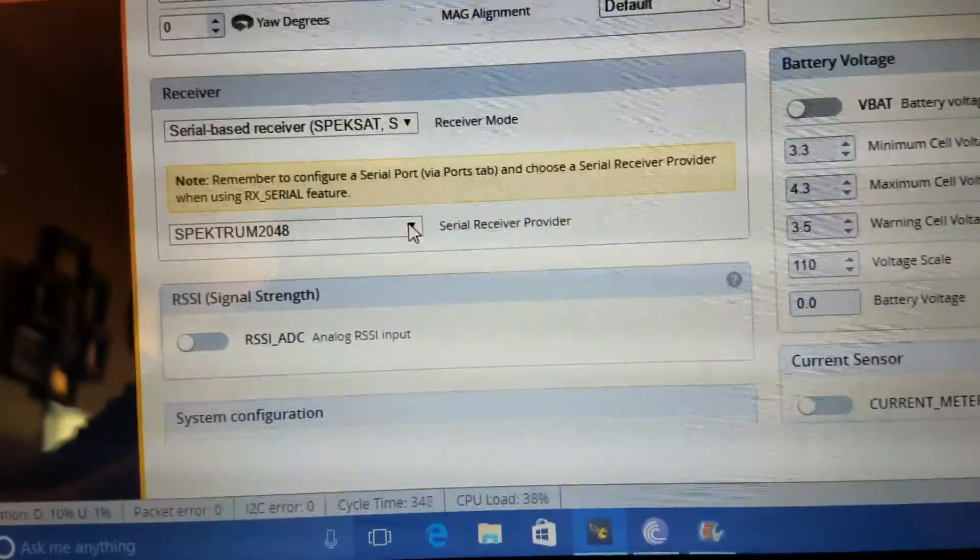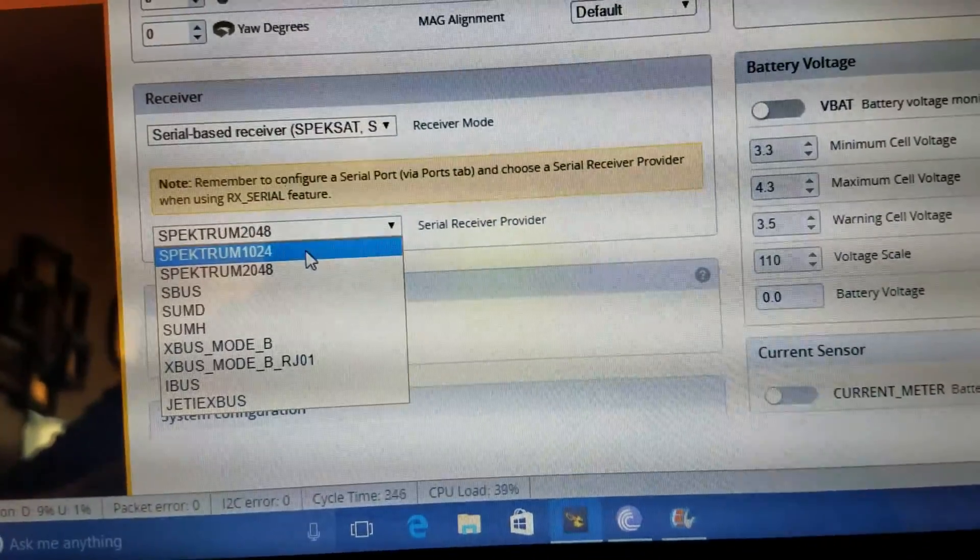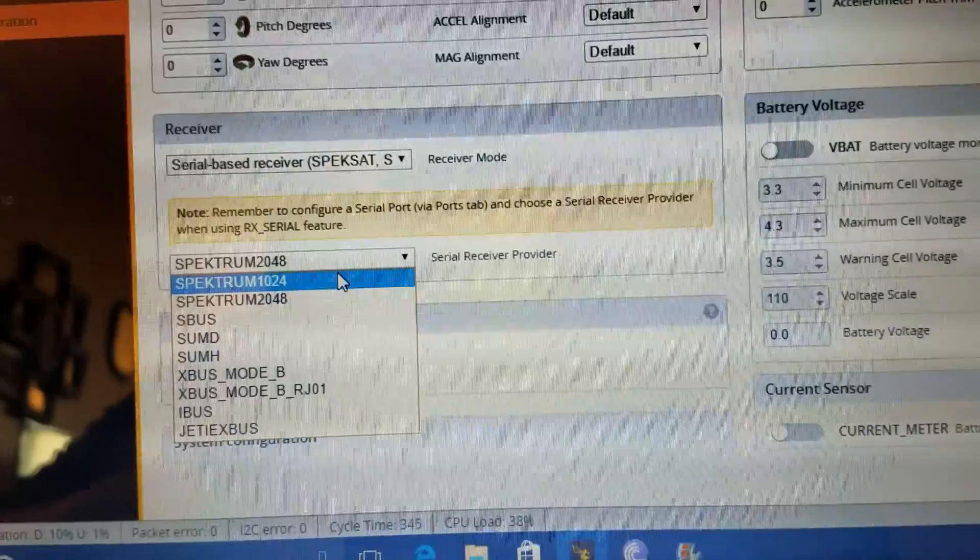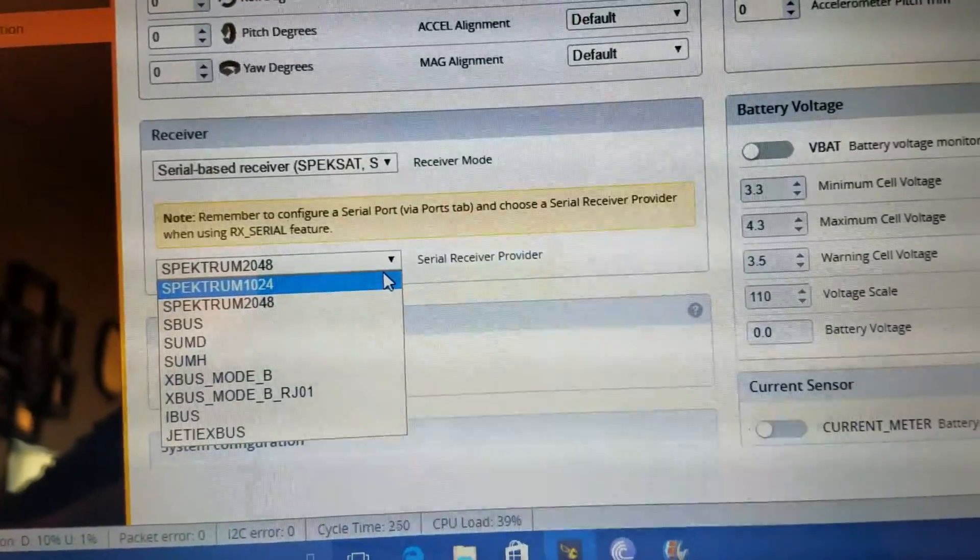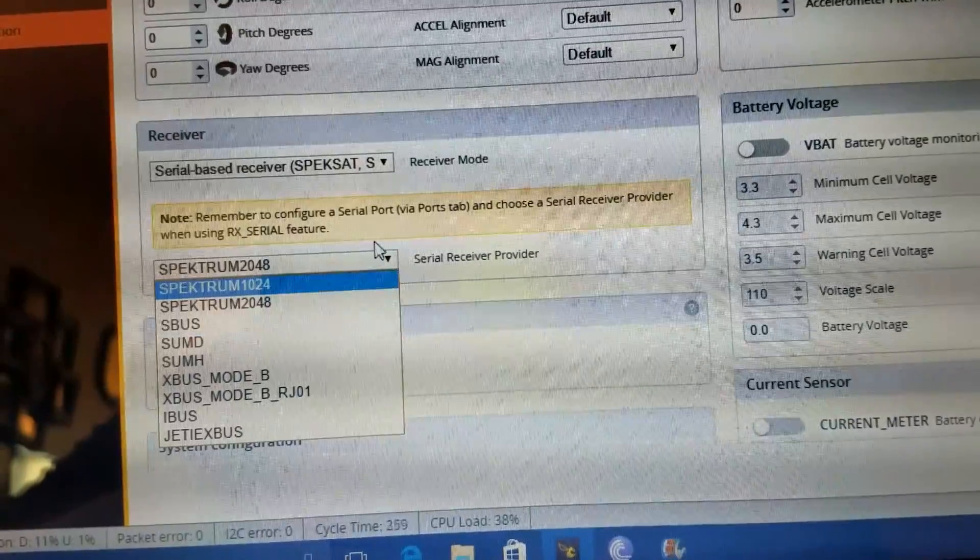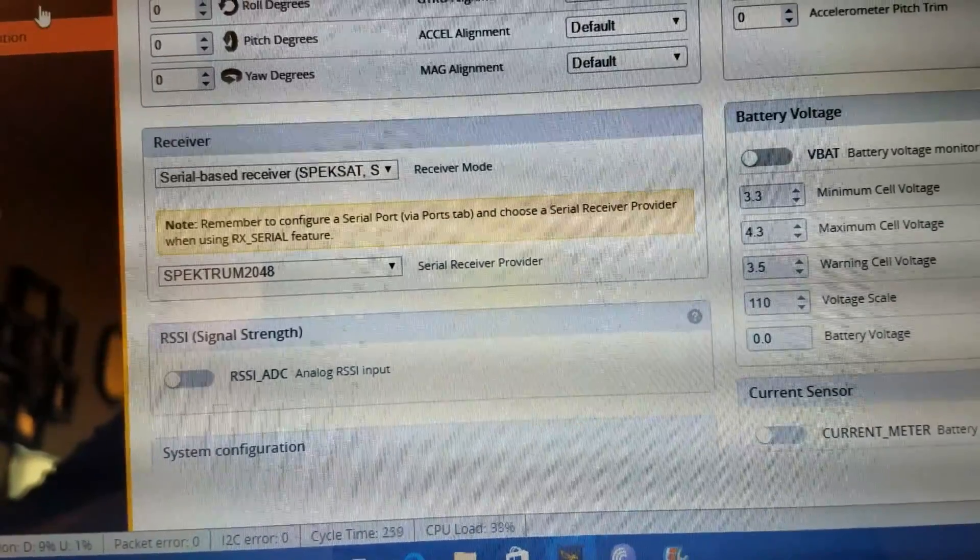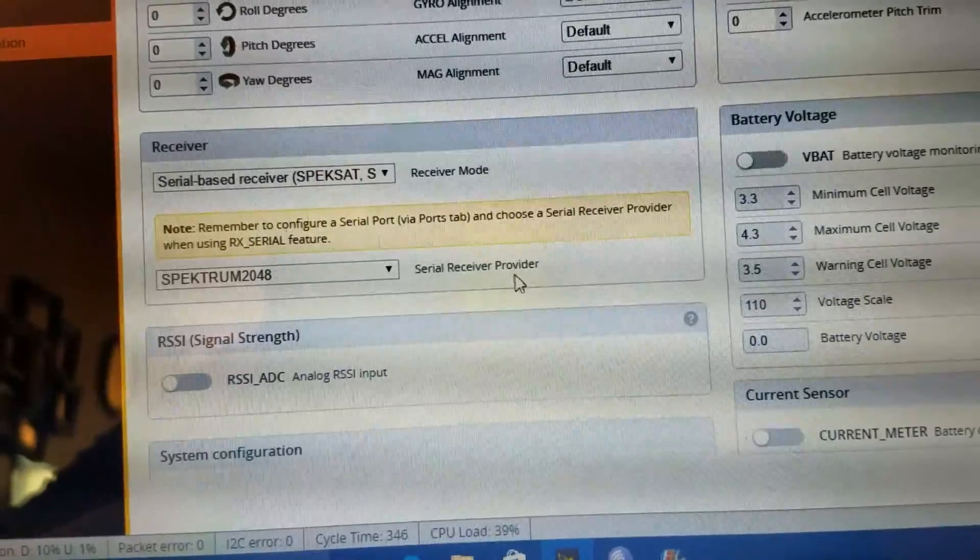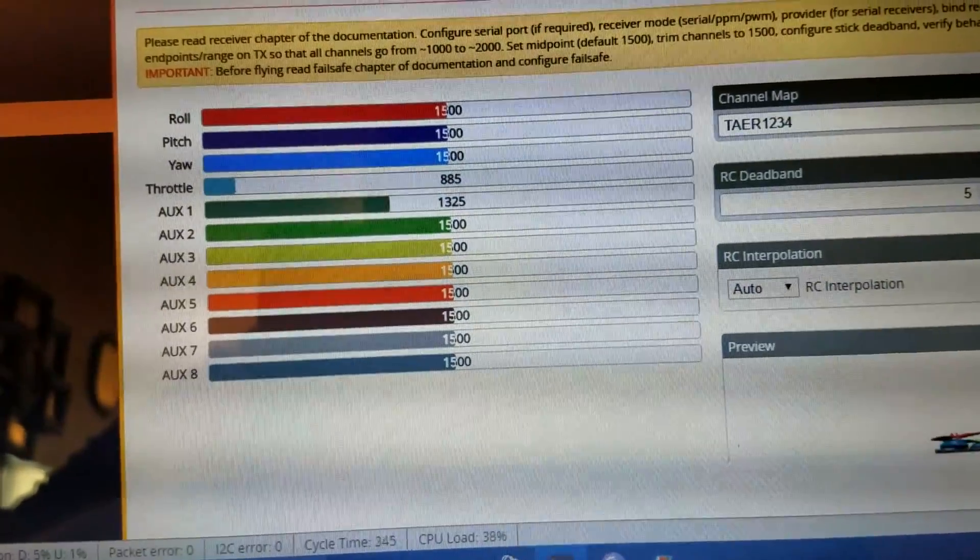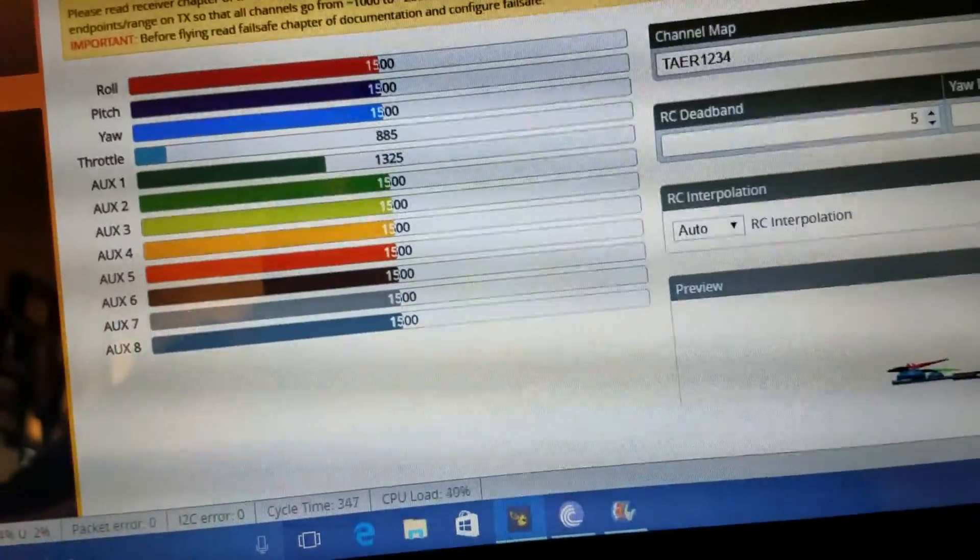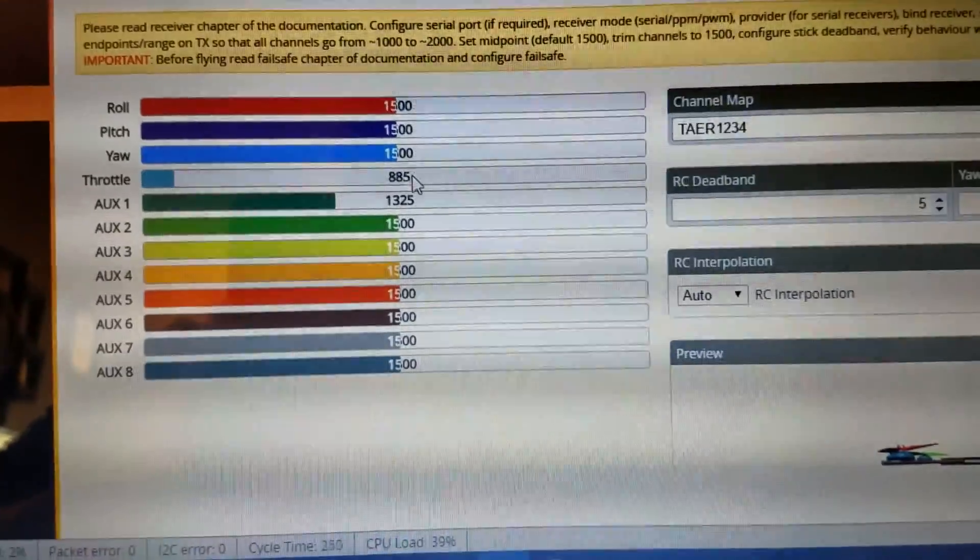And then you need to go into ports and make sure that you have the correct UART set up for your receiver. And then you need to go into configuration and make sure that this is correct. This one and this one. So if the bars aren't moving the right way when you move your sticks, then you change it to 1024. And this is just if you're using a satellite, Spectrum satellite. If you have it on like S-Bus or something, then like I said, you just need to check the UART port and also in the receiver tab, check that the channel map is correct.